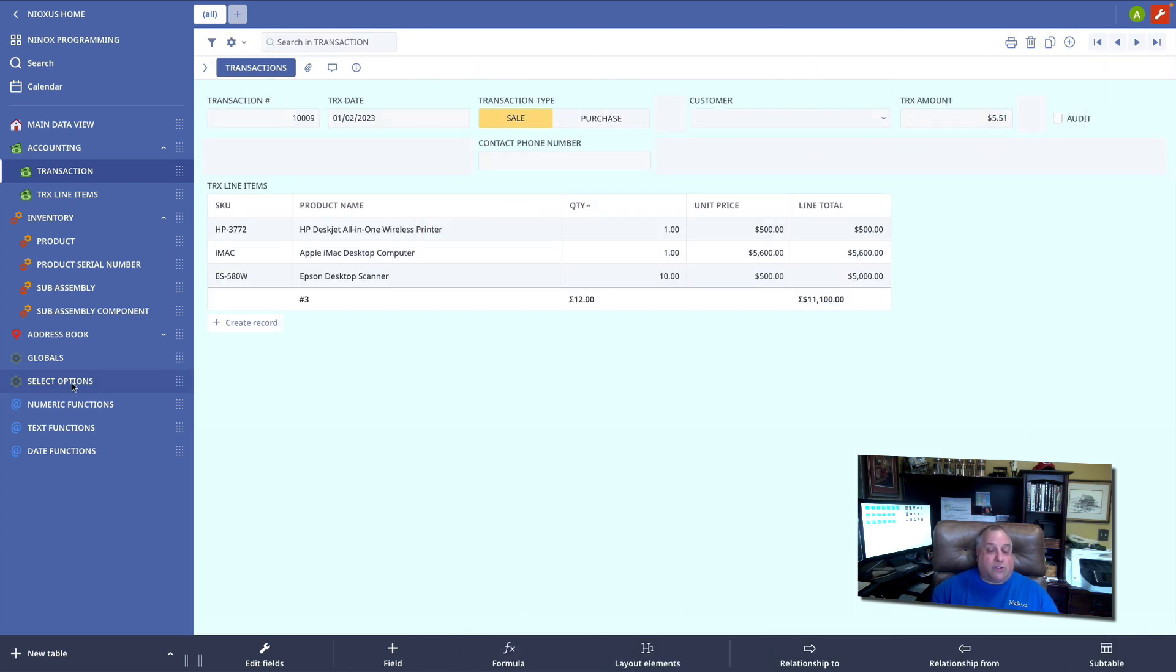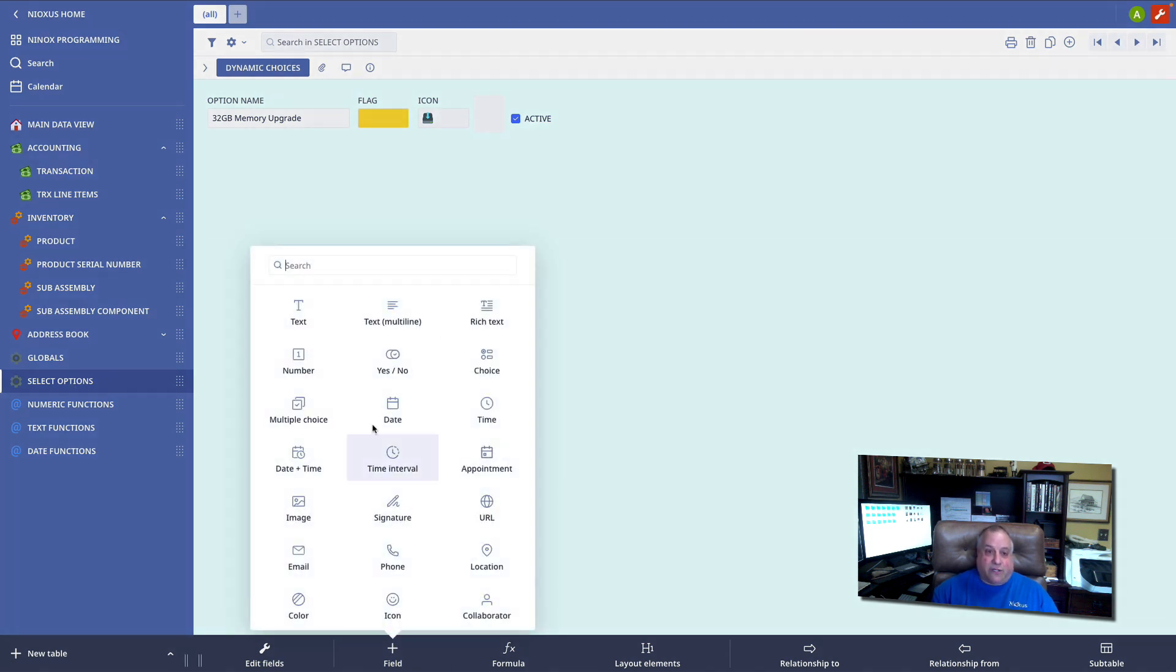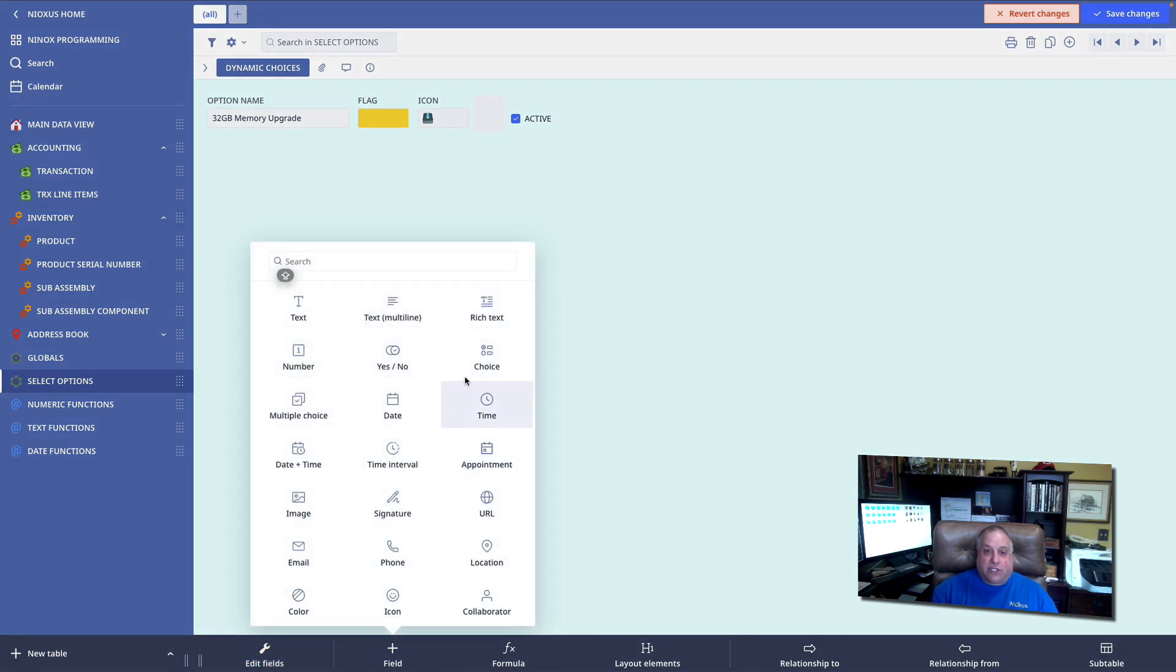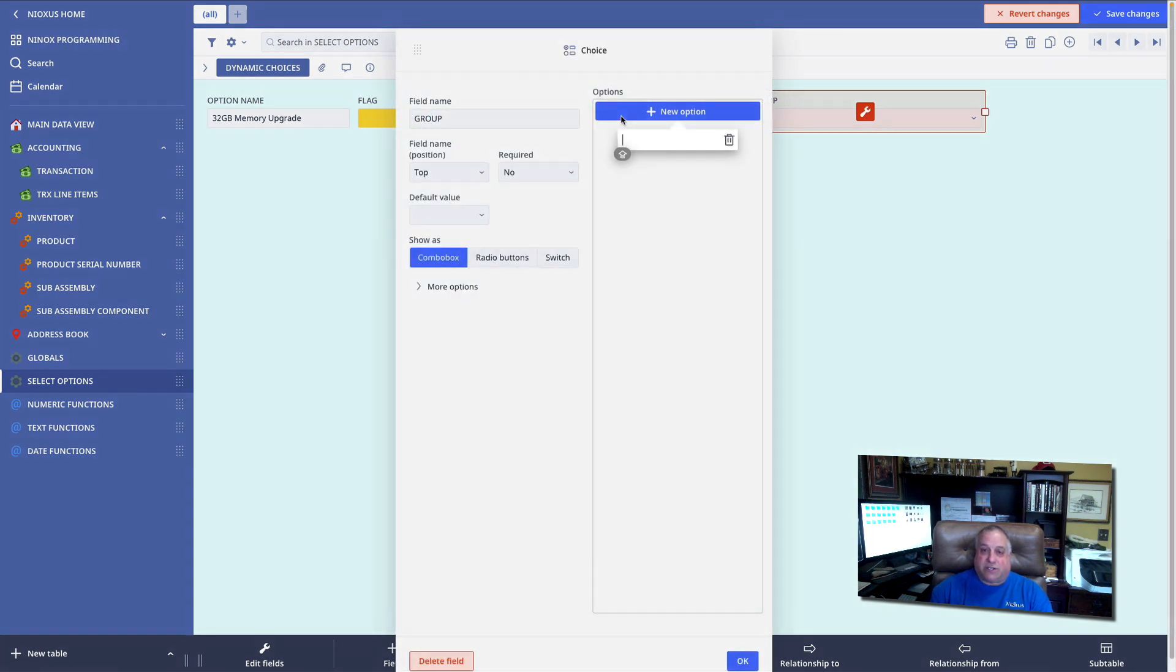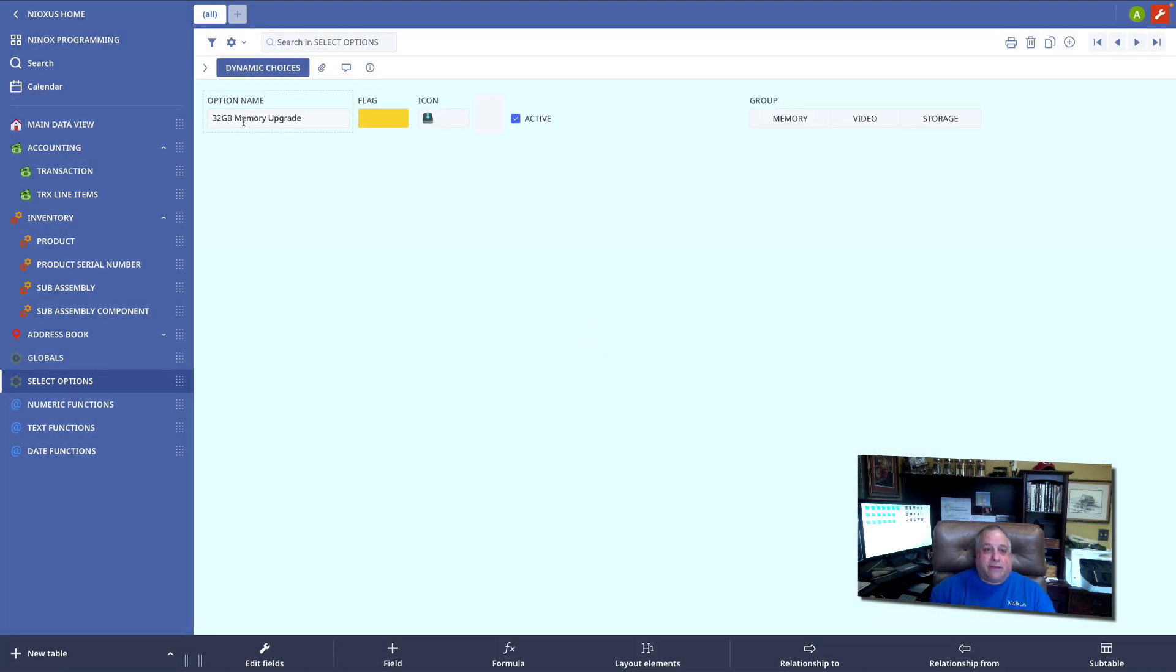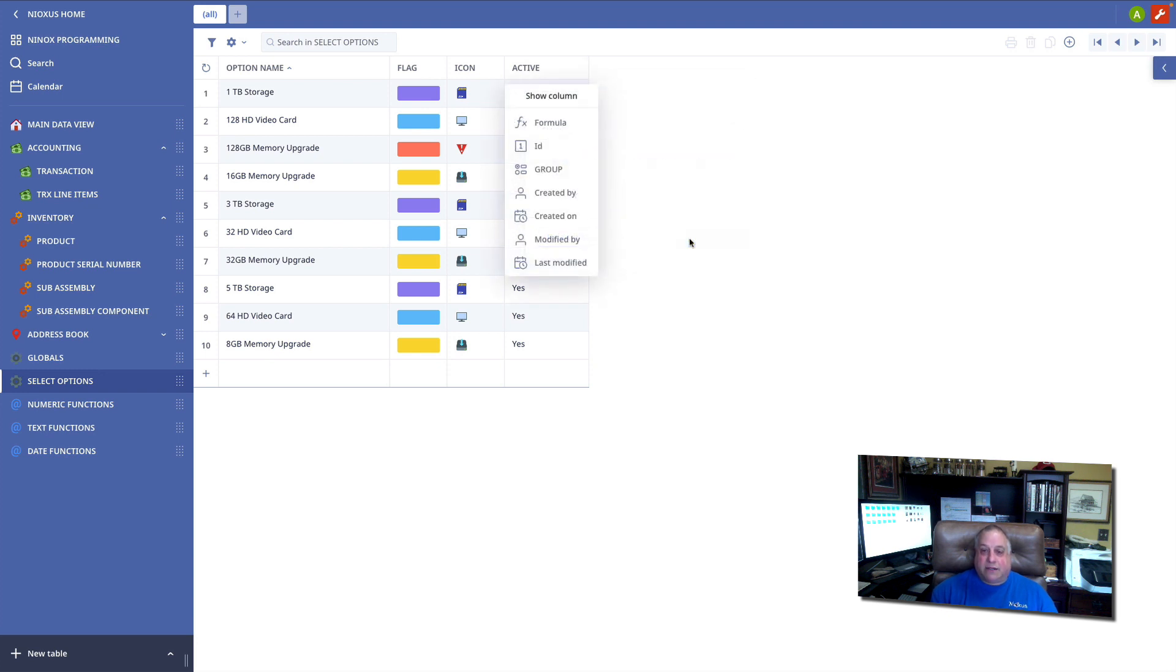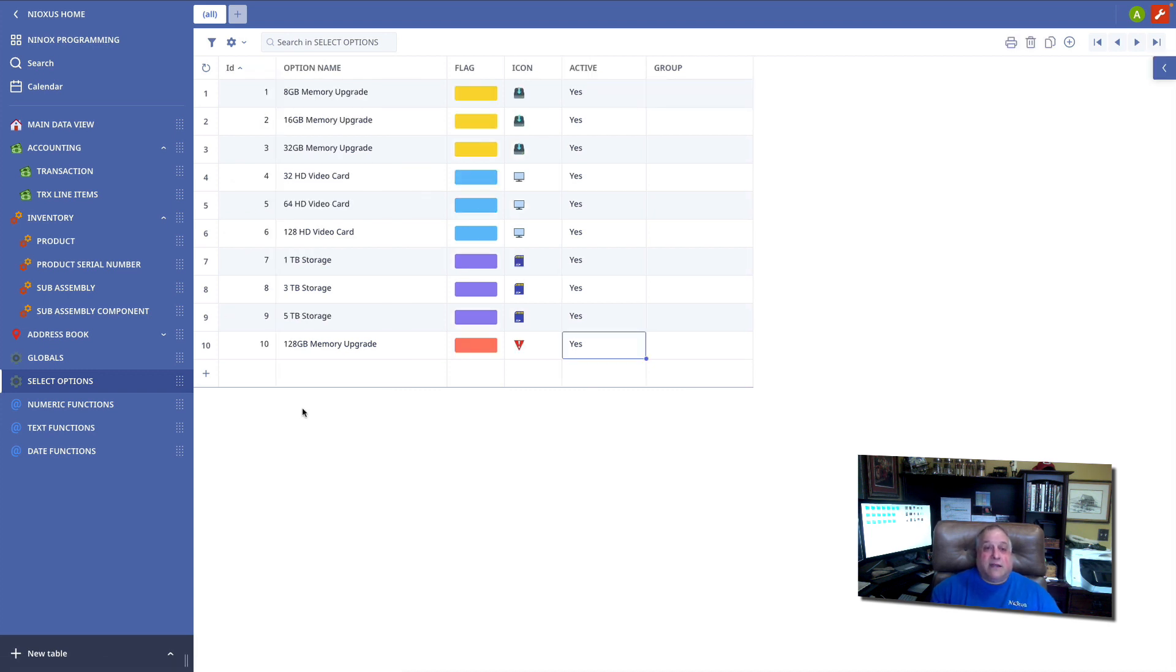To do that, I will go to the select options table and add another field, this time a regular choice field called group. And there will be three choices. Adding that new field to the table listing, I can go in and now group my items.